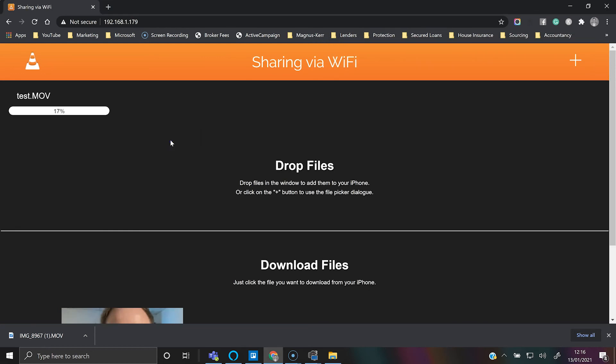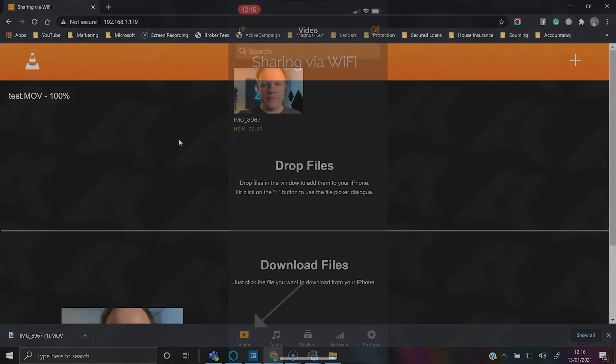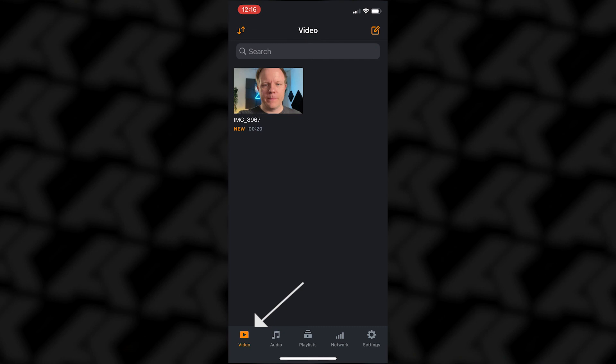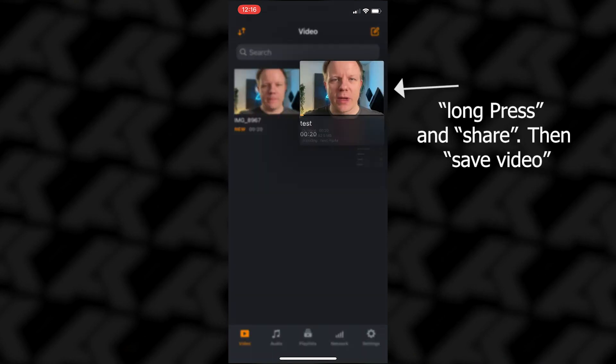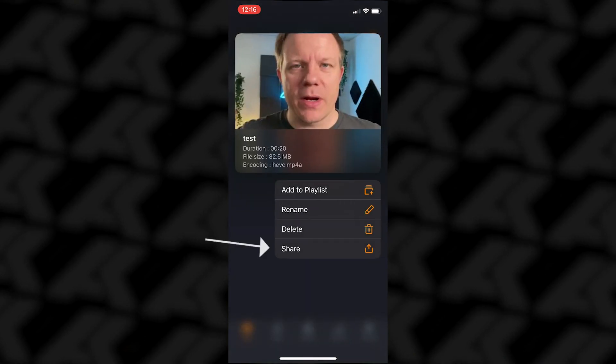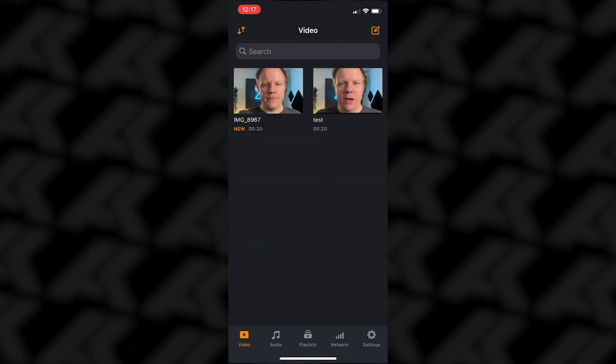Drag to the top area. Just wait for that to get to 100 percent, and then go back to the app and select the videos tab. There we have our test. You can just hold that down, share, save video. And that has now successfully saved on the phone.